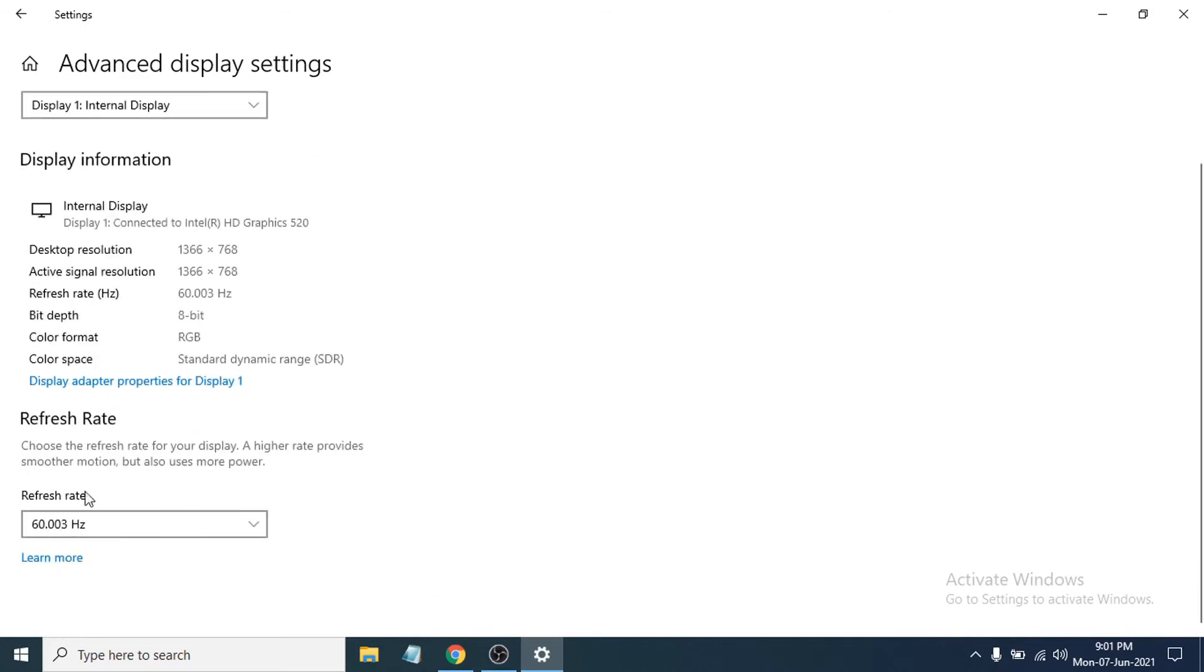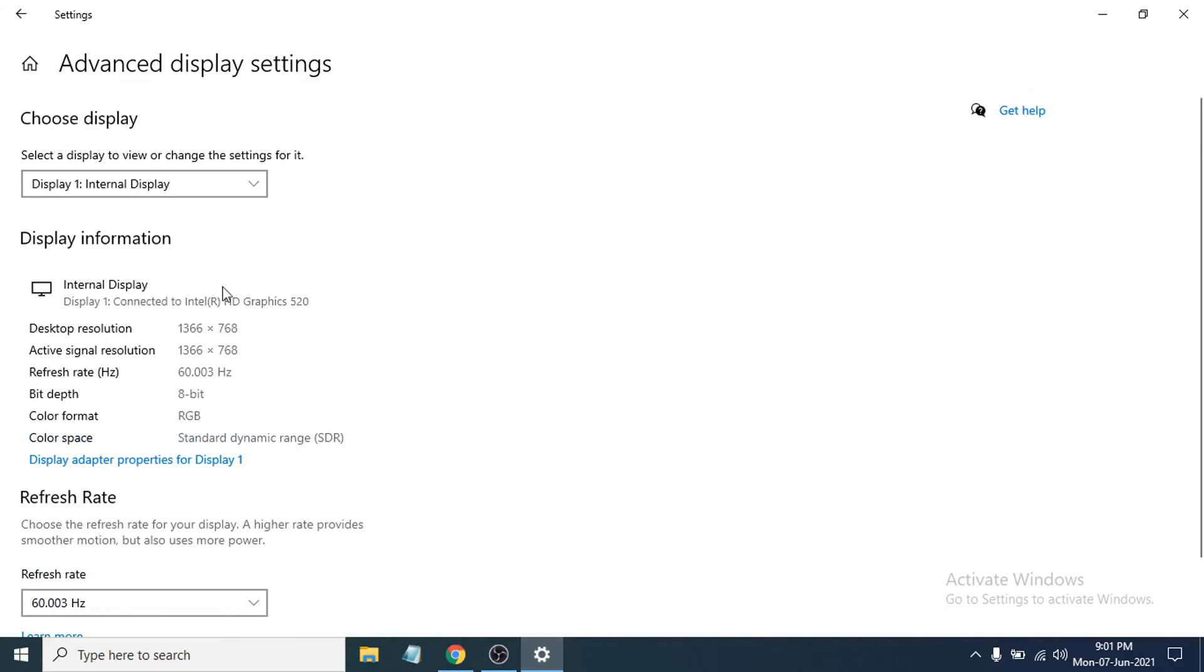And if you scroll down here, you will see the refresh rate option is here. So this is the refresh rate of my monitor here, it's 60.003 Hertz. This is the refresh rate for my monitor.